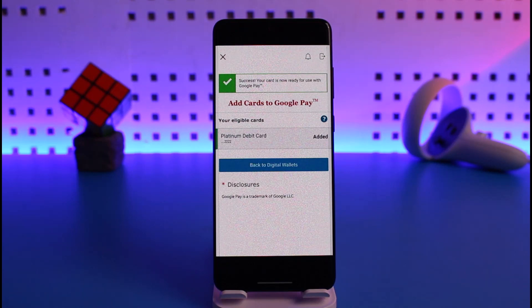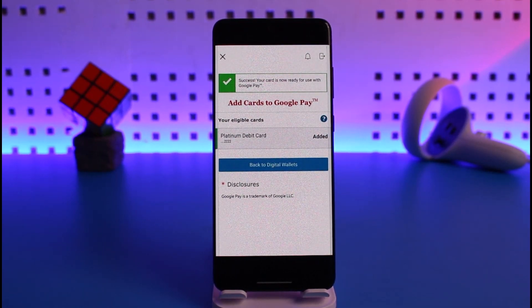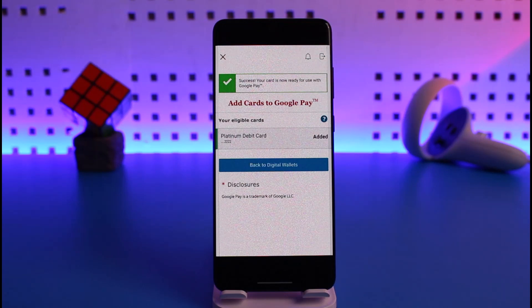We've successfully set up Google Pay digital wallet on the Wells Fargo mobile app. That's all it takes. We hope the video was helpful. If it did help you, make sure to leave a like and subscribe to the channel. If you have any questions, feel free to leave them down below. Thank you for watching!